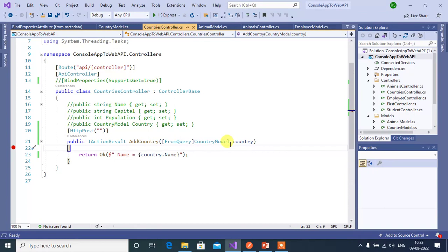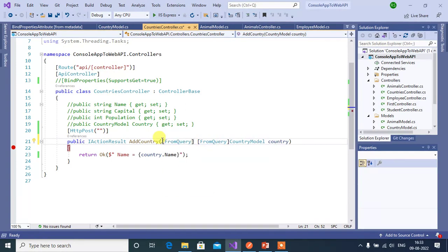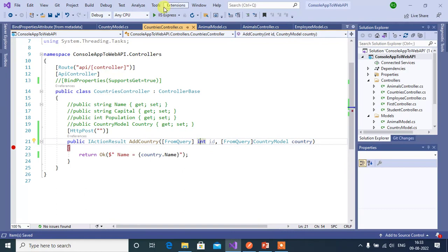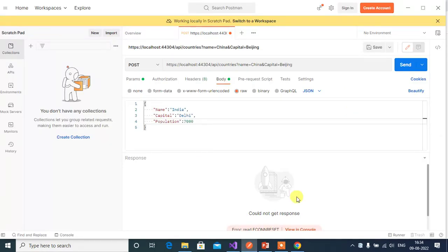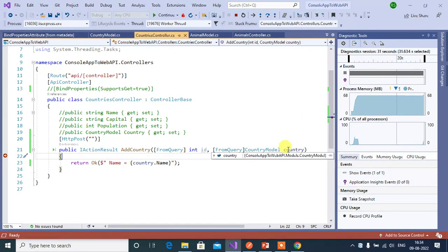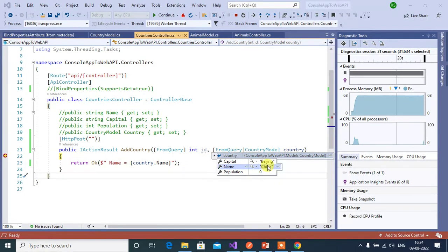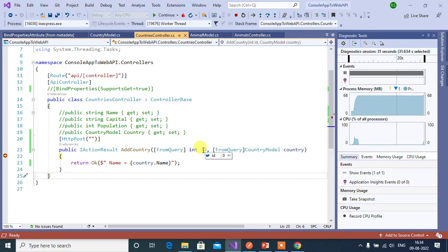Now let's use multiple FromQuery attributes in the action method. Add one more FromQuery attribute with an integer 'id' parameter. We are using FromQuery for both primitive and complex data types. Save and run the application. Without changing the URL or body, send the request. In the country object we got two values, and the integer population field shows default 0. The id parameter also shows the default value because no value was passed for it.